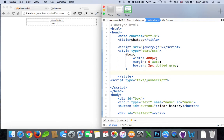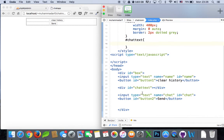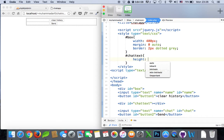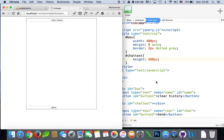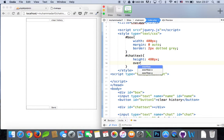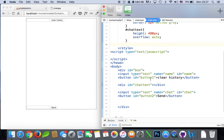Let's go back to our chat text — the window where we'll be putting our chat. We'll give it a height of maybe 480 pixels. And it will be scrollable. So that's for the chat text.